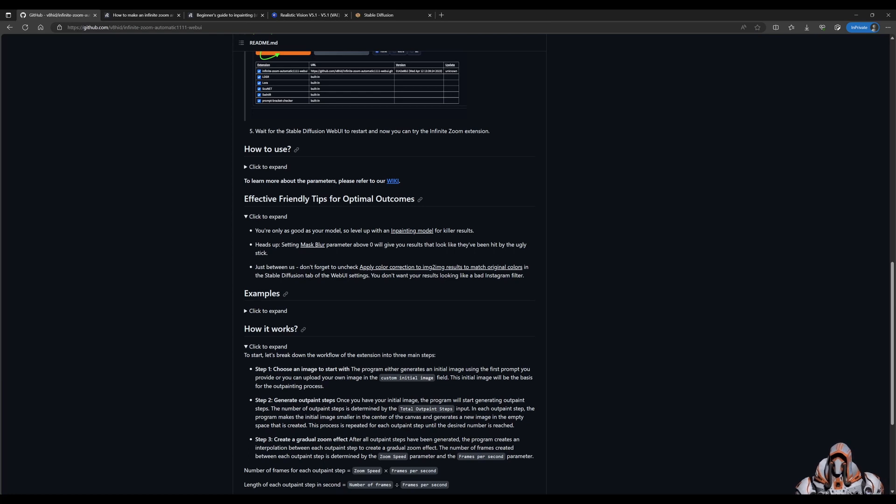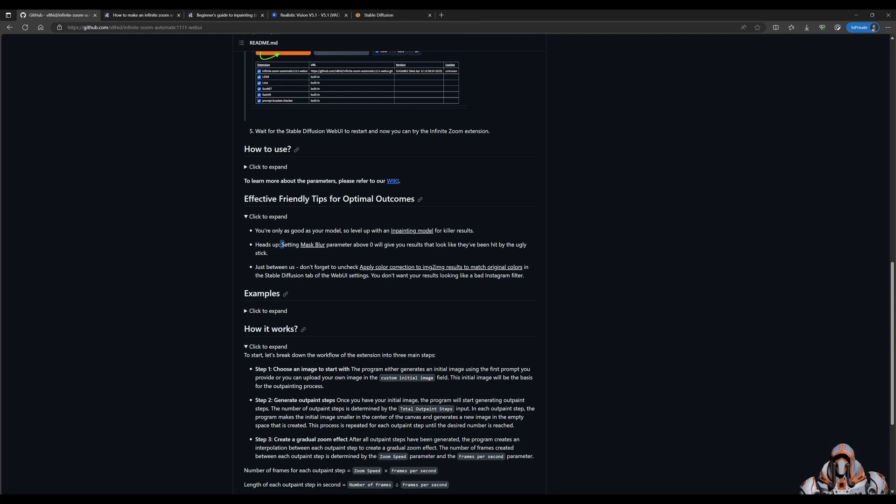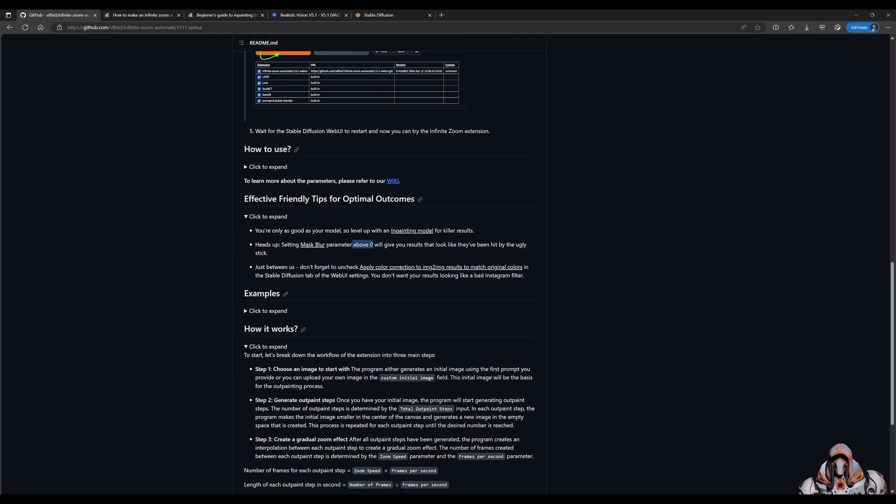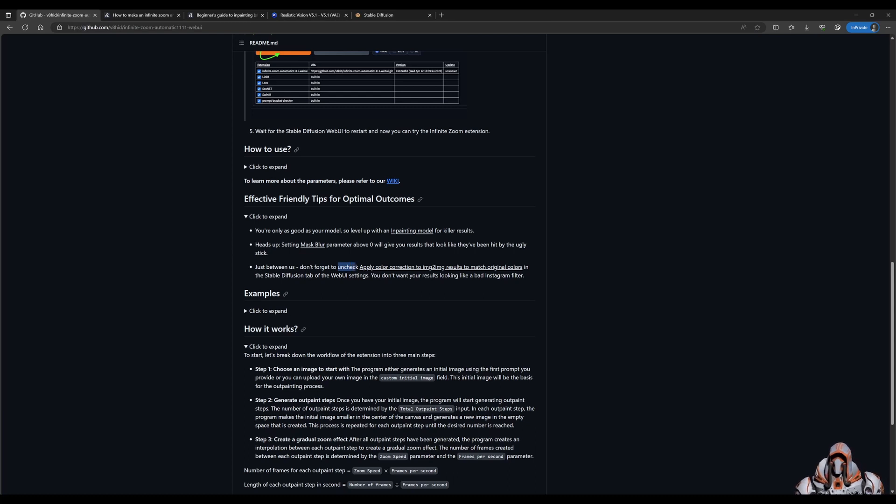Also in the settings mask flow parameter above zero will give you results that look like they've been hit by an ugly stick. Alright, so that's interesting. We can have that at zero. And then uncheck the apply color correction. Okay, so let's go have a look at that.